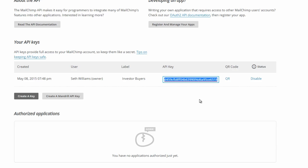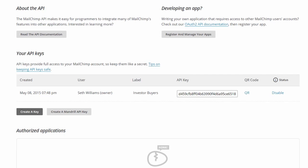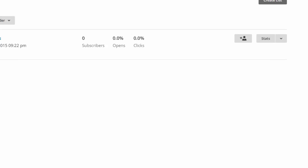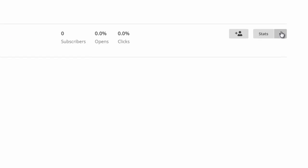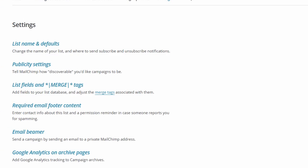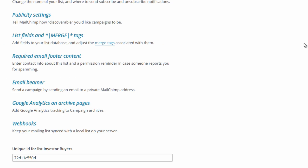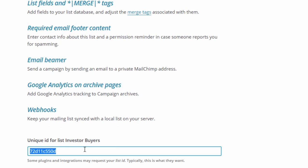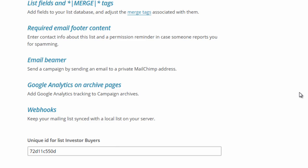Other than the option of using your API key to do this, the only other thing I'd probably make you aware of is you can also go up here to Lists. And then click on this little drop down arrow and then Settings. And there's another one down here where there is an actual unique ID for list investor buyers. So some plugins and integrations out there may ask for this instead. Between this and API key and then just creating your own form, that should be pretty much all of the ways that would ever be applicable to integrate your email list with your actual website.